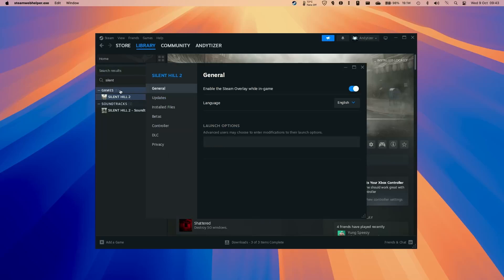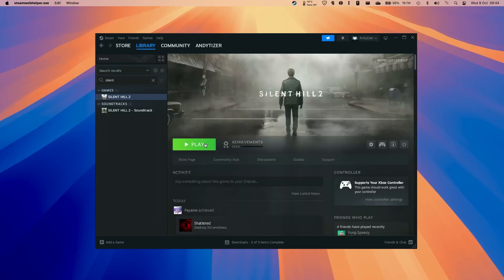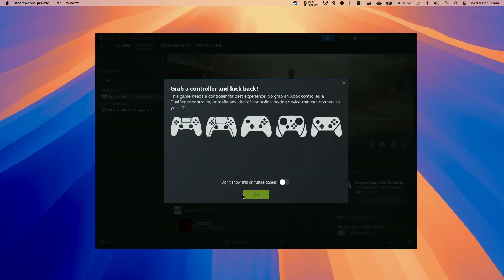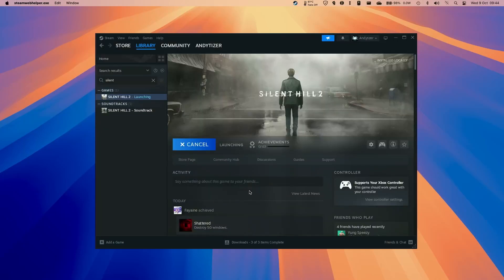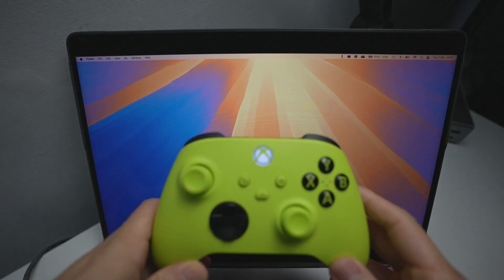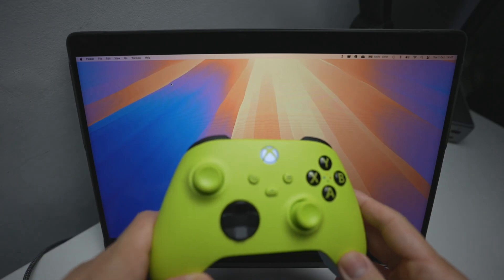A lot of the issues can be fixed by right-clicking on the game, going to Properties, and launching in DirectX 11 mode. This does disable some graphic settings — apparently some shadows don't render correctly — but this is going to be the best way to run the game on Mac. Press Play to launch the game. It's also a really good idea to pair a controller.